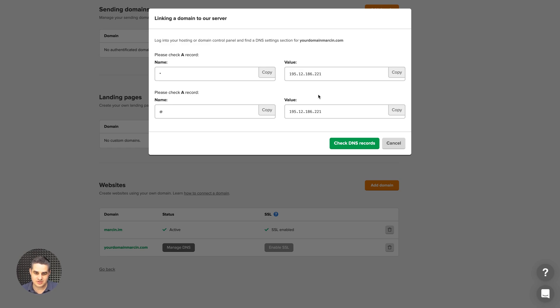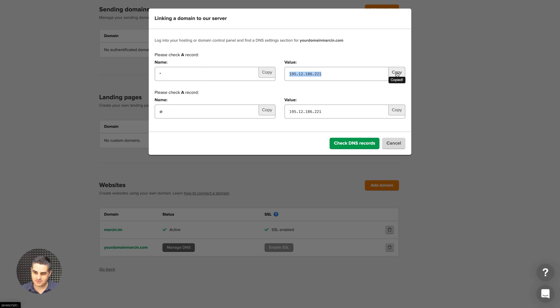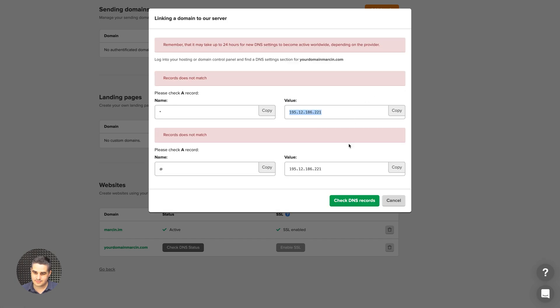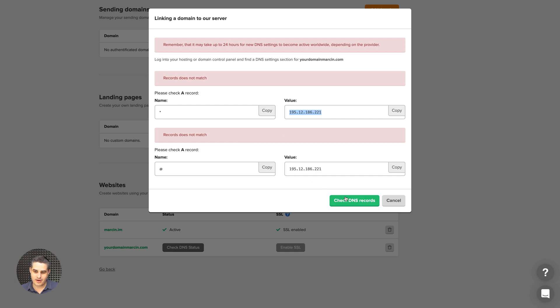But basically you need to create a record and a record, give it this name or find that record with that name and then add this value here. You can just easily copy it from here and then check DNS records. Now these don't match because of course that was a fake domain and of course I didn't set that up in my hosting company. But once you set this up, press this button and check. This should be all in green and sometimes you have to wait for a longer time up to 24 hours for those DNS to update.